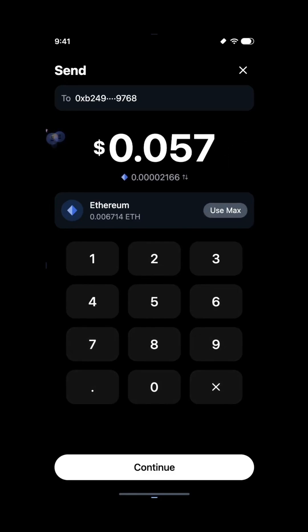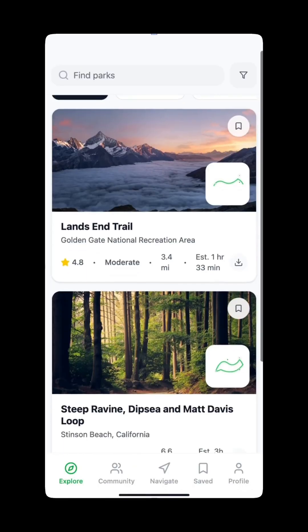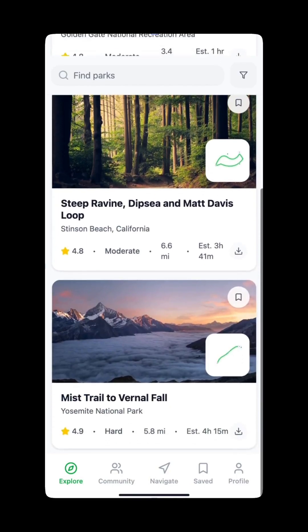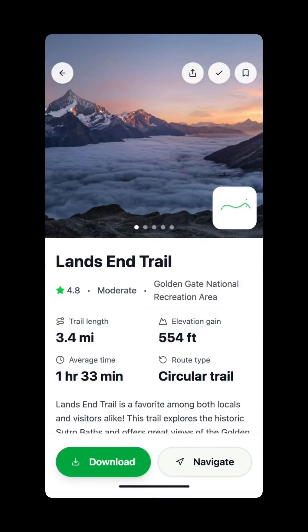You can customize it, restyle it, and iterate on it instantly. Want to change colors, fonts, spacing, text content? Just select the element and tweak it right on the canvas.